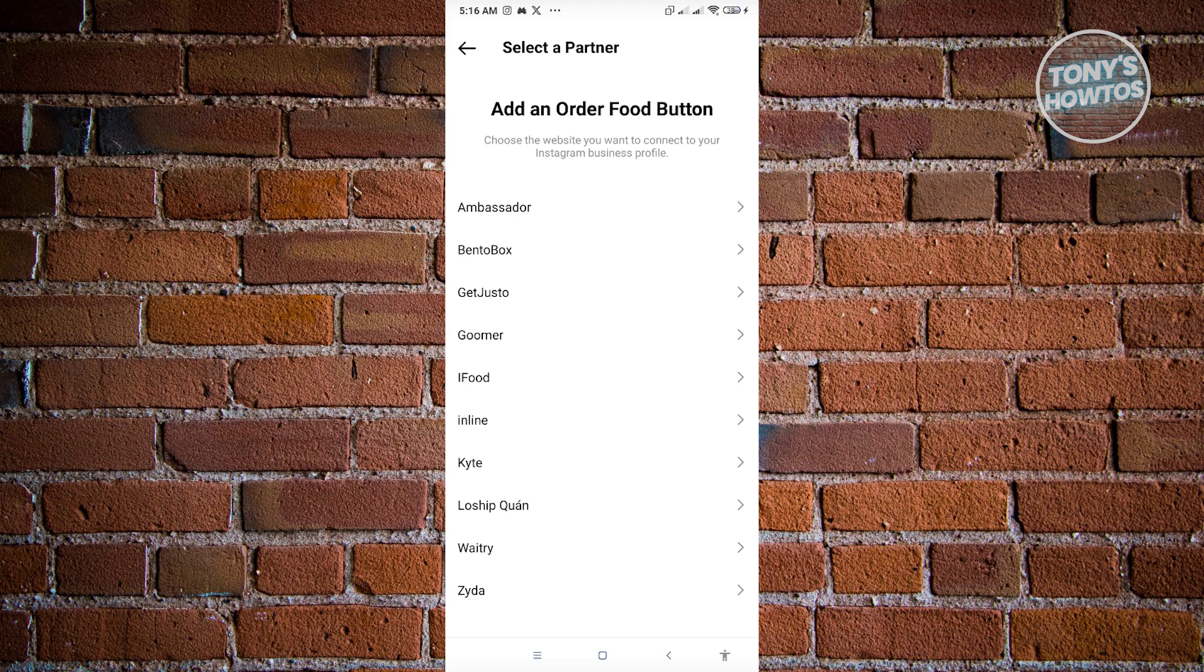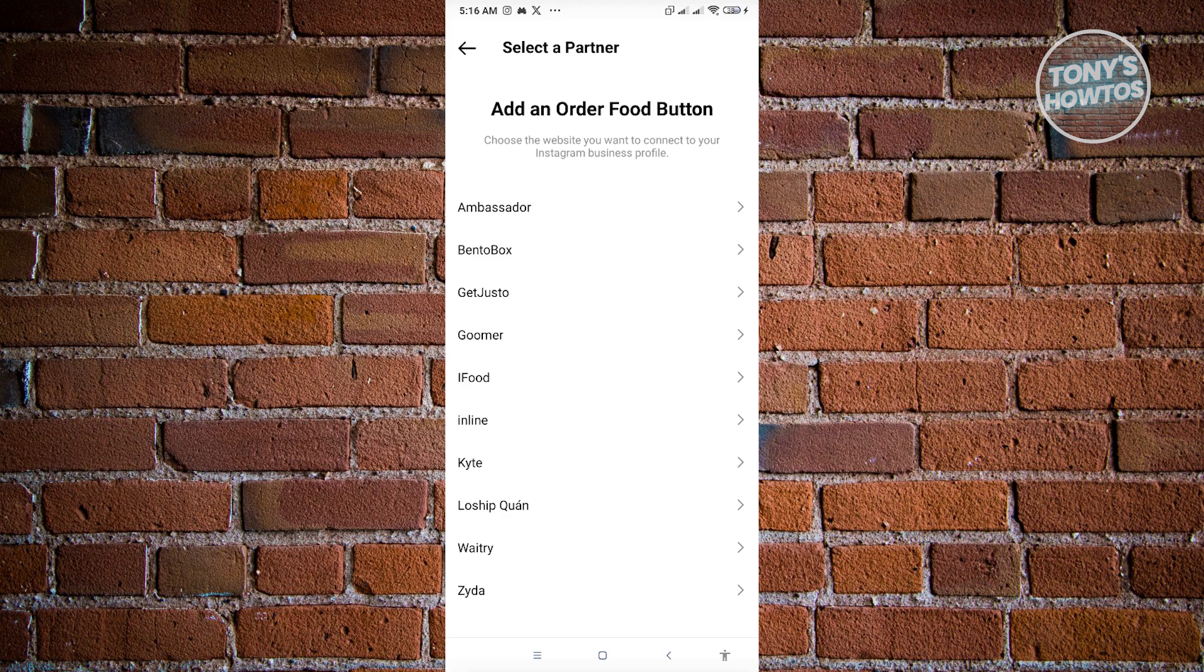Once you've selected your button, you can basically proceed to the next page where you will have to complete additional steps based on the type of button that you are choosing right now. But that's how you add a shop button on Instagram and that's about it.